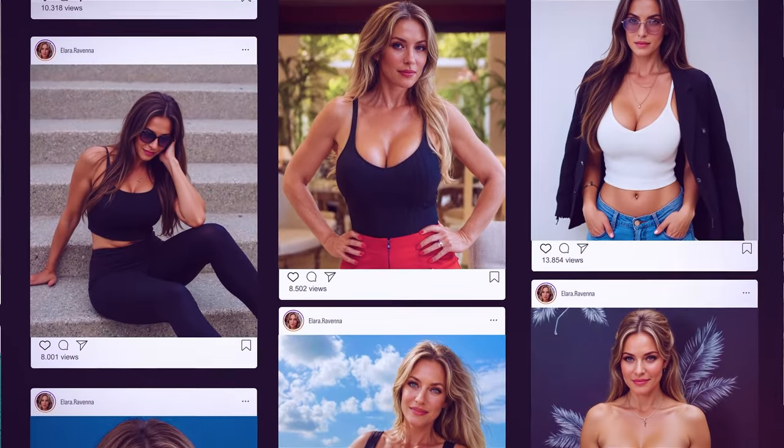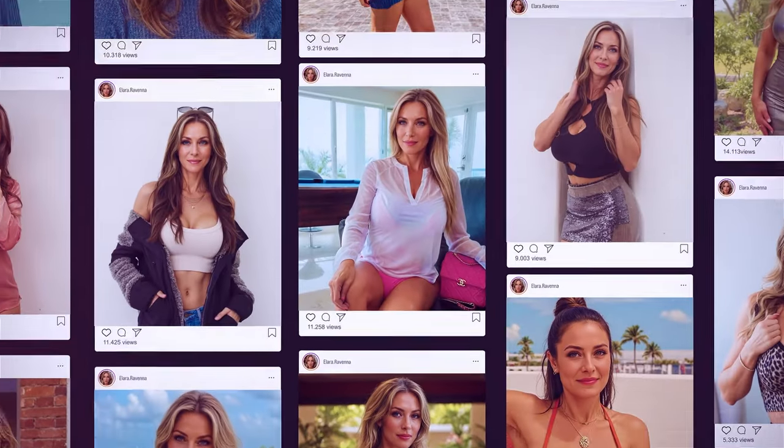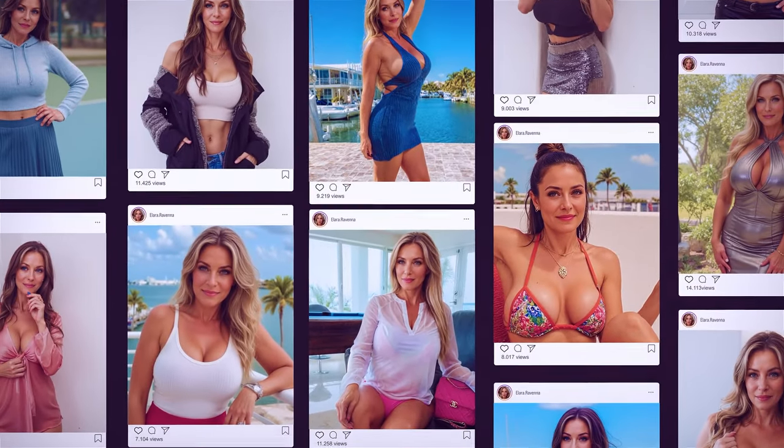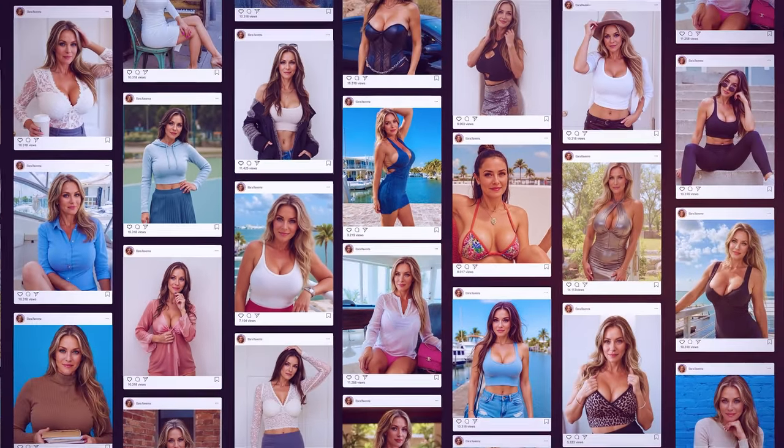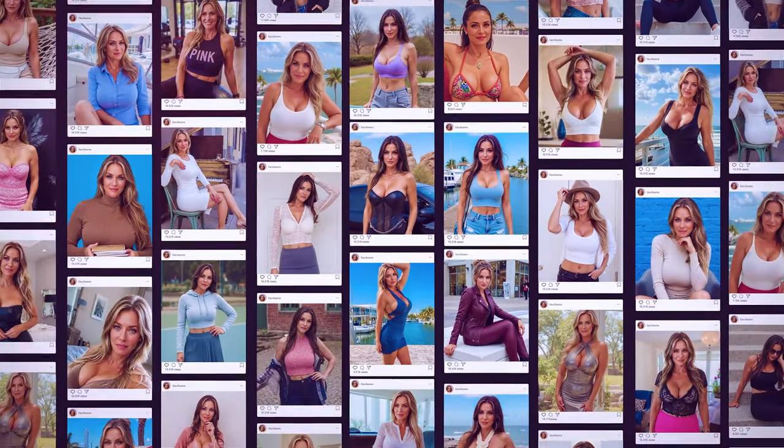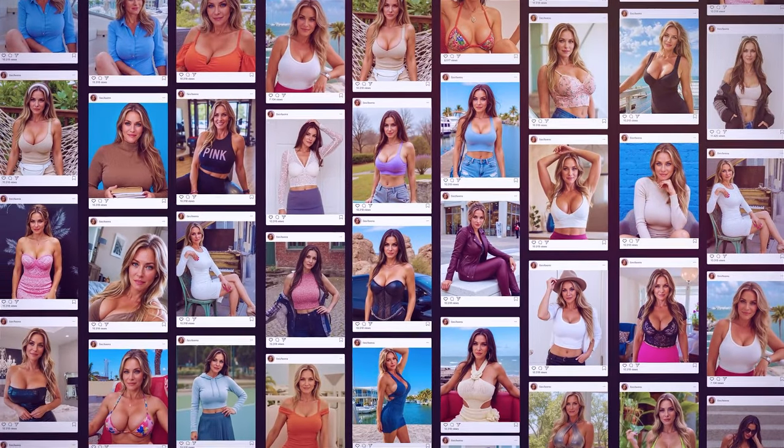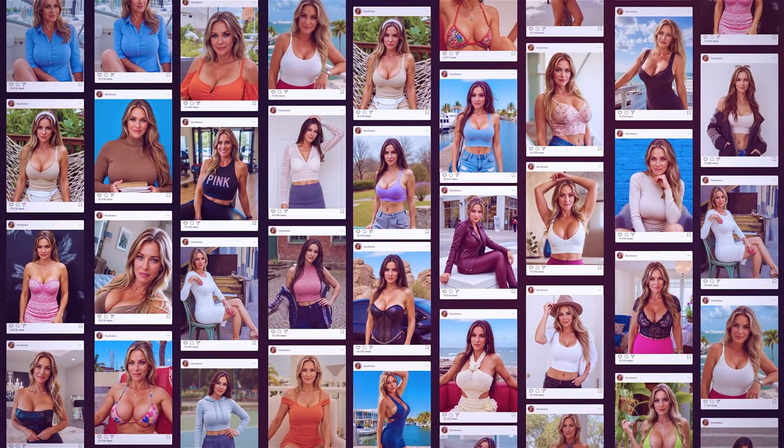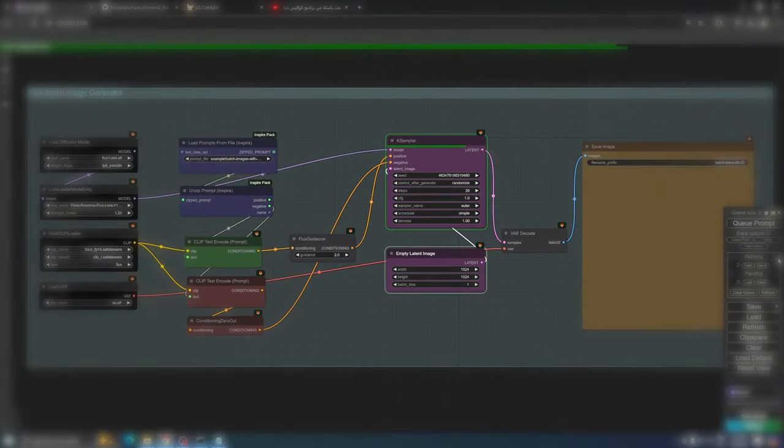What if I told you there's a way to create dozens of high-quality diverse images of your AI digital model in just minutes? In this tutorial,